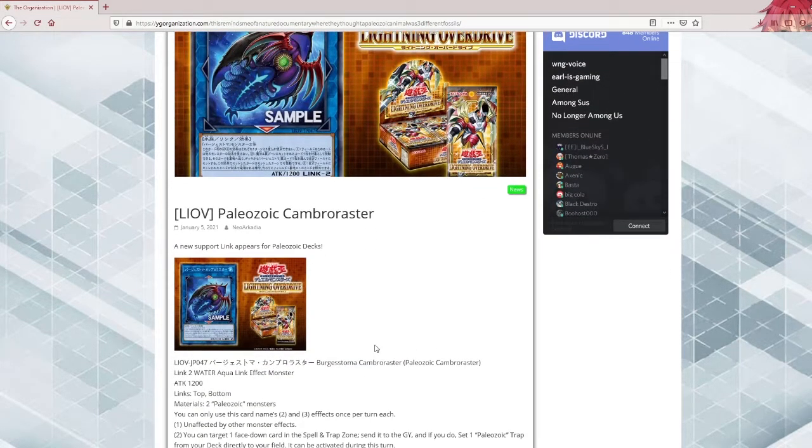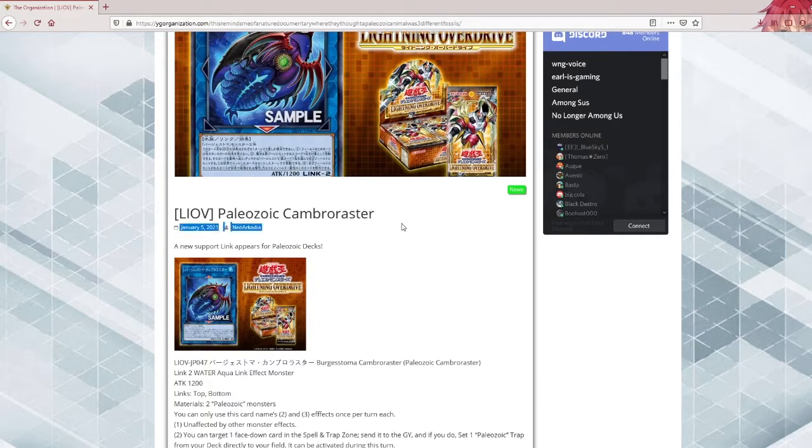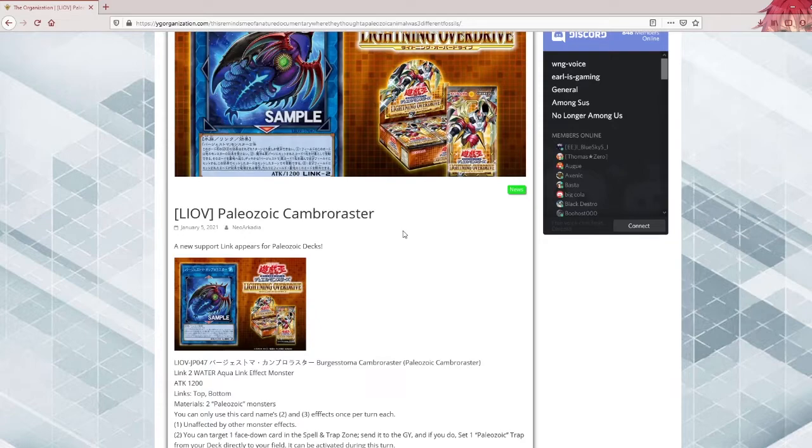Regardless, they're getting a new link and that's inherently probably already a good thing. I mean, unless it does nothing. The deck can easily make links. Let's just say it'll be interesting to see what it will do.